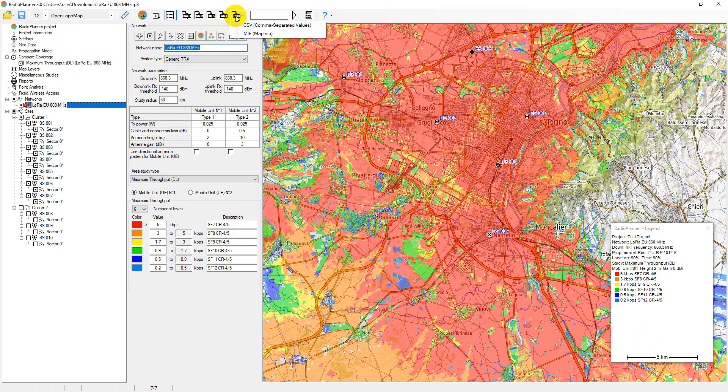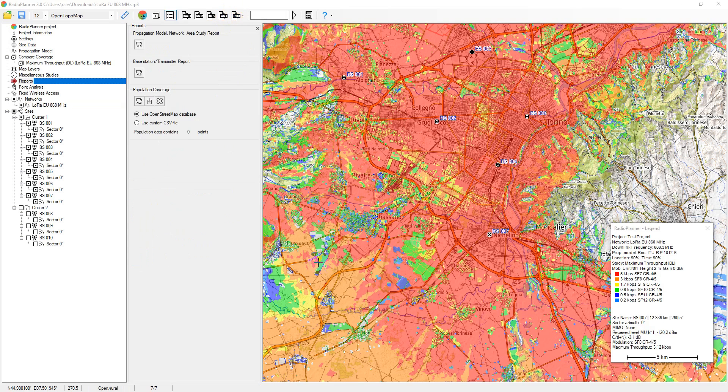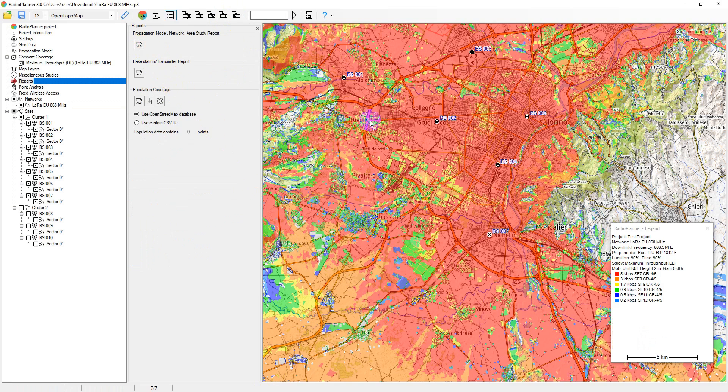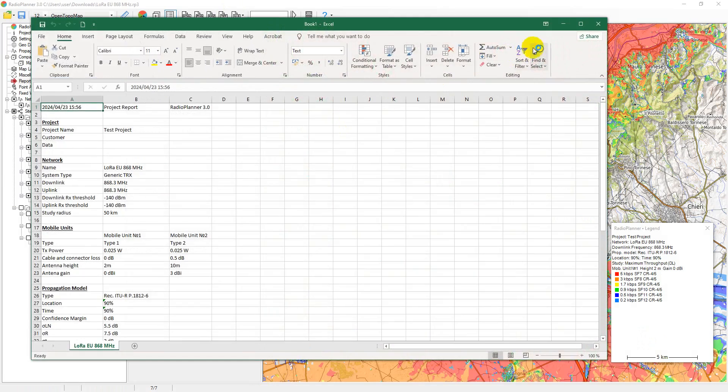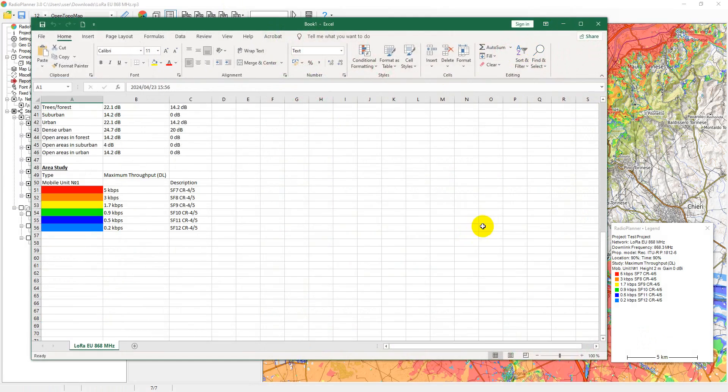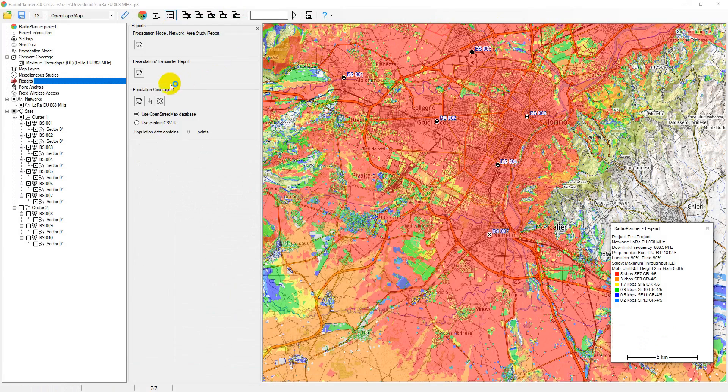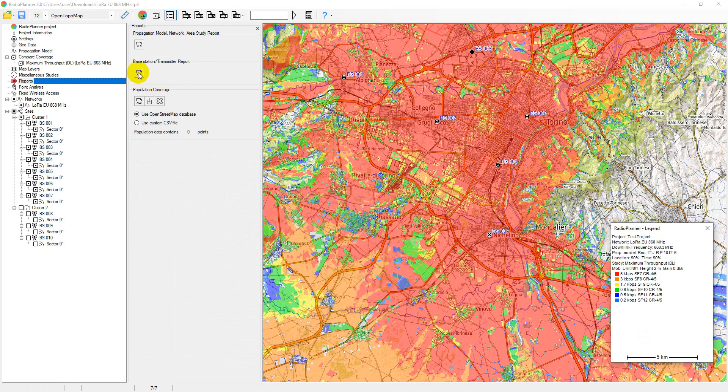In the reports menu, you can create different types of project reports: network configuration report, propagation model report, area study type, and active sites configuration report. All types of reports open directly in Excel.